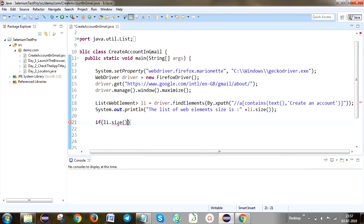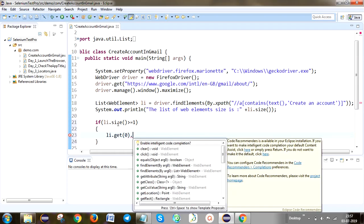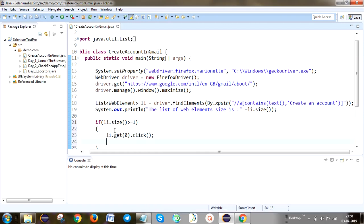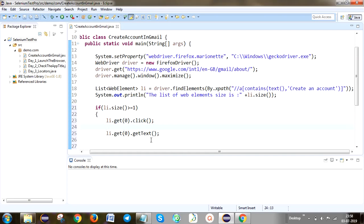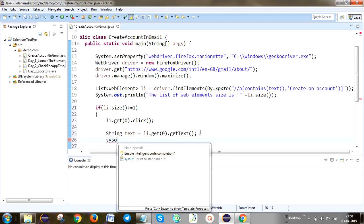So li.get(0).click() — index number 0. What happens: if I click any button or link, that operation is click. After clicking the particular link, I am going to take which link I clicked — the text I am going to get. So I use li.get(0).getText(). This getText() is the method for taking the text of the element. If you want, you can store it in a particular String variable, then print it. So what link you clicked, that clicked element's link text will be printed.